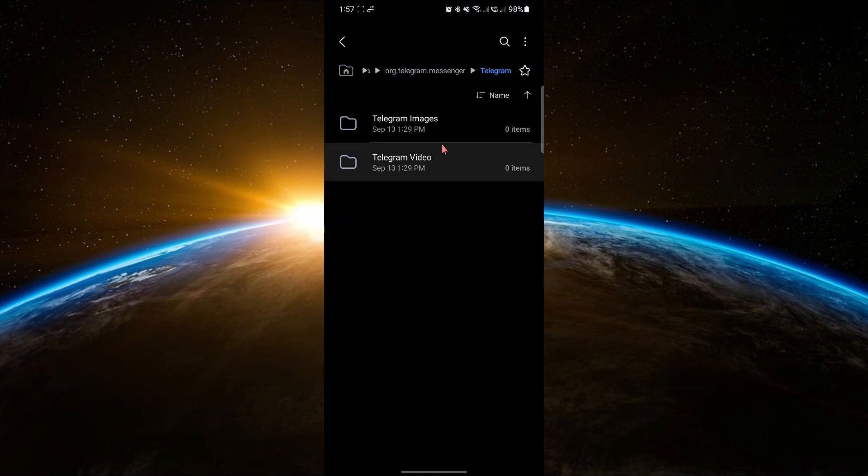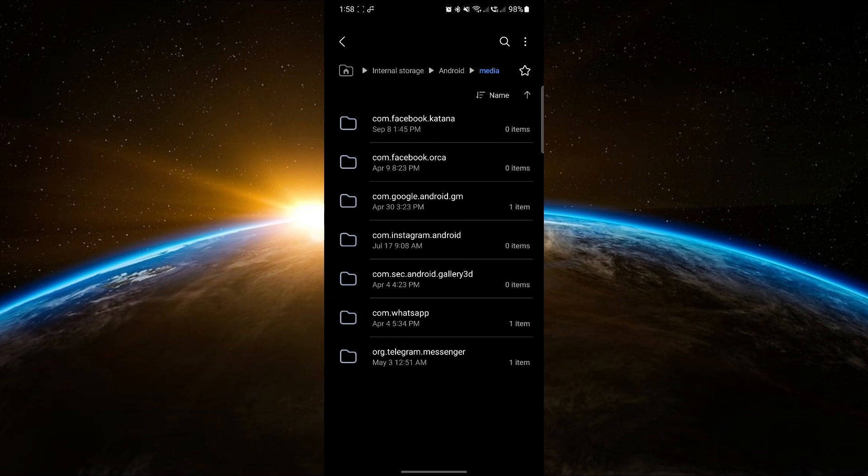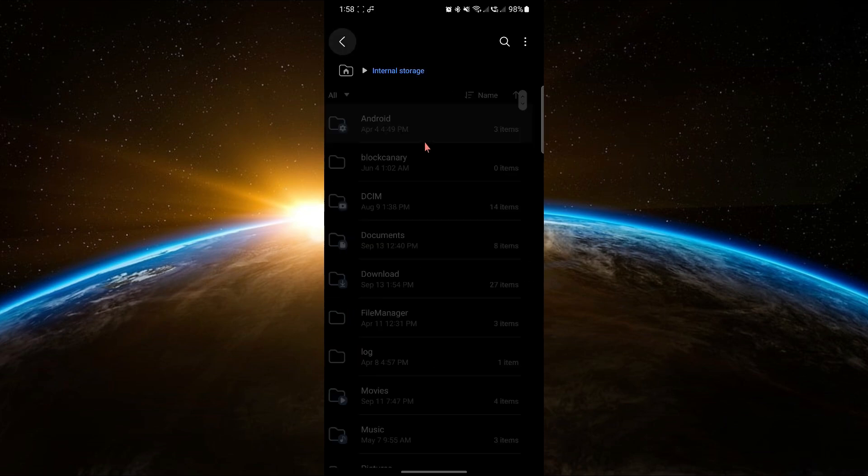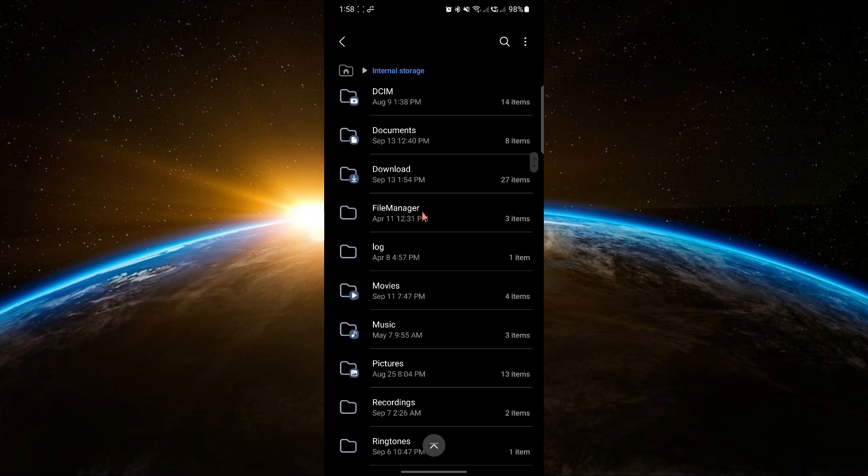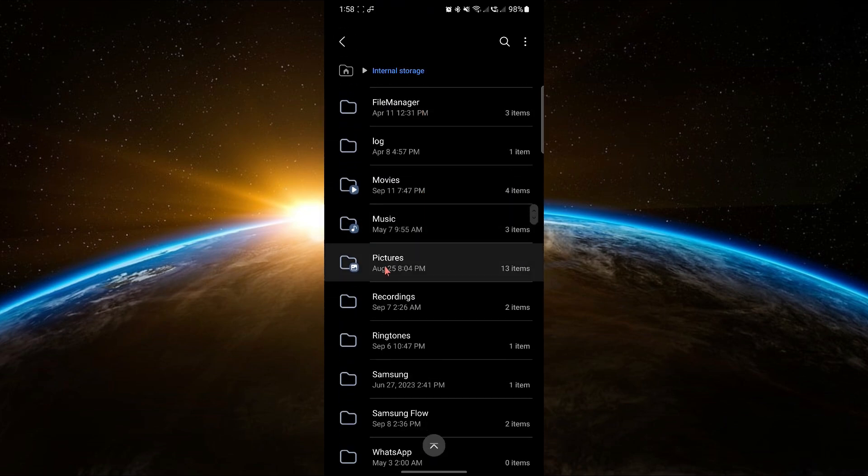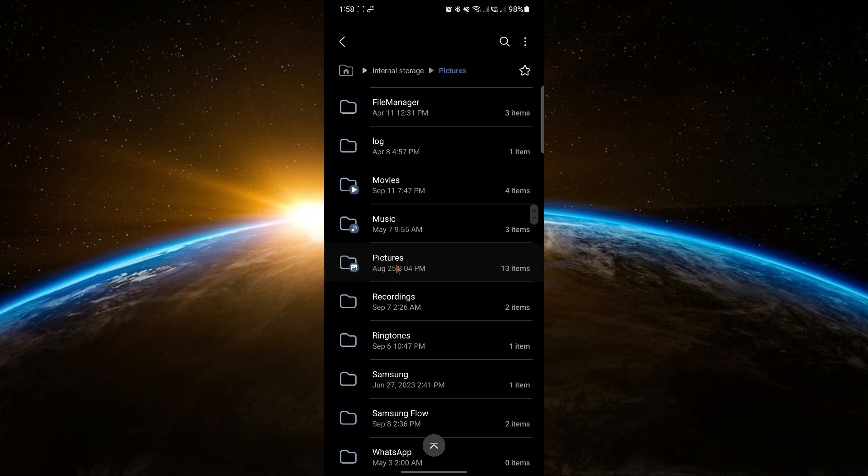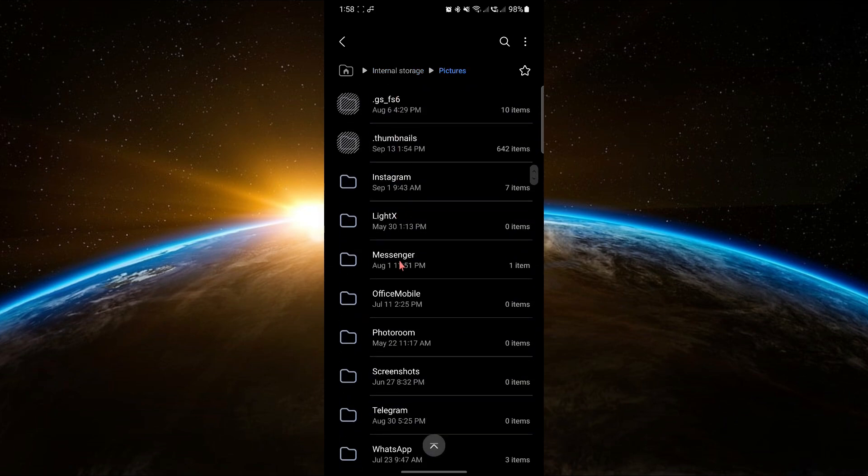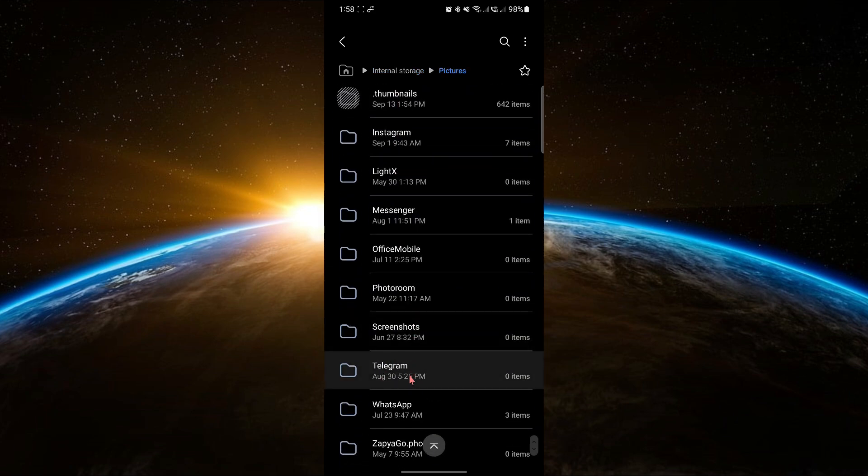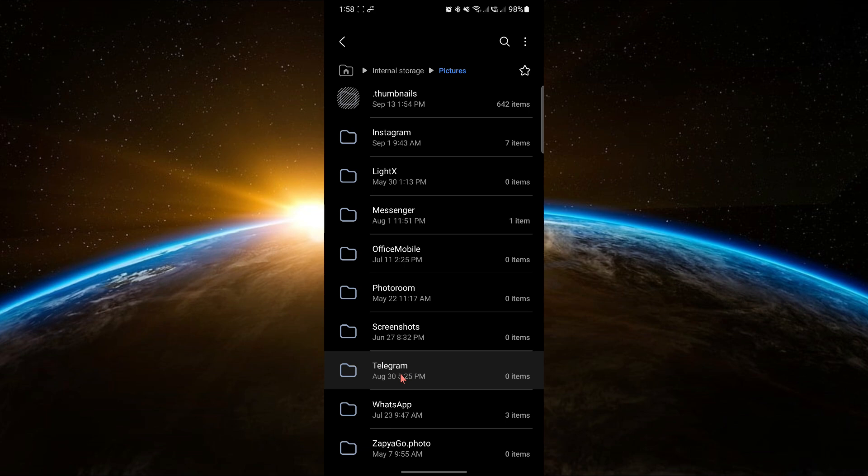If you still don't find them, go back to Internal Storage, scroll down and open the Pictures folder. You should see a Telegram folder there, where your downloaded files may be located.